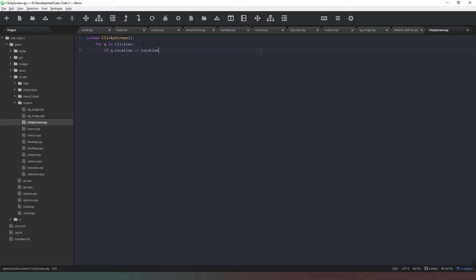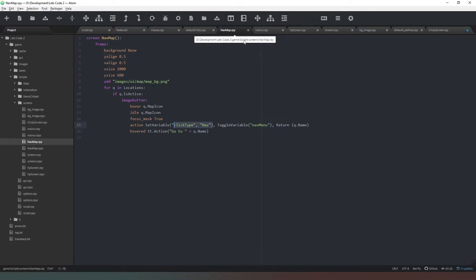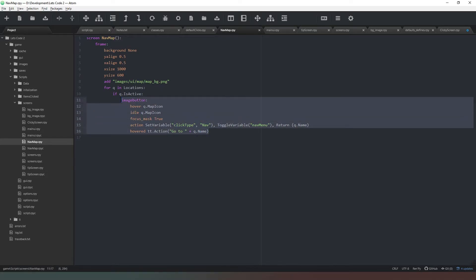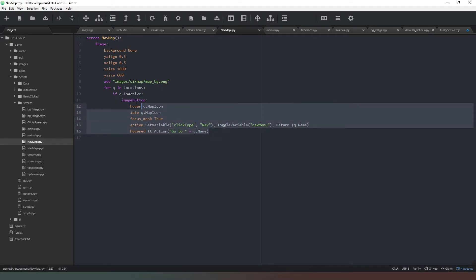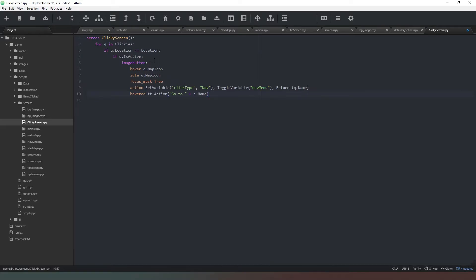So we can go back into our loop there. If q.location equals equals location, so if we are in the correct place for this item, then we're going to create an image button. Same thing that we had in our other screens, which is our map screen. So if we go to our nav map here, we've got this here. We can actually just copy this whole section here, ctrl-c, come into our click screen here and ctrl-v.